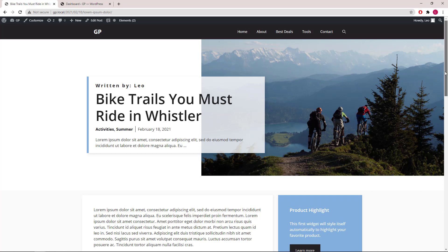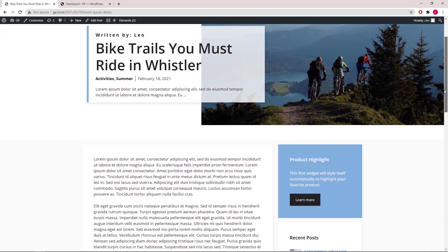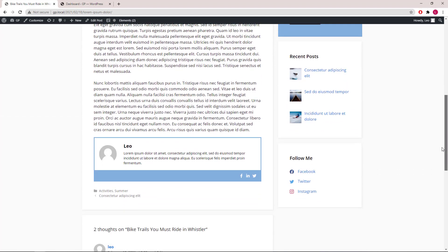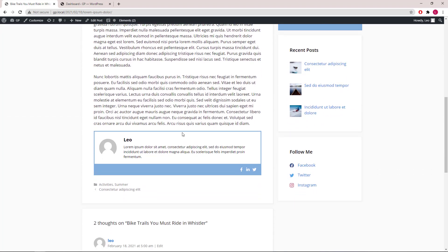In this video, I will be showing you how to create an author box like this. This is one of the popular requests we receive in our support forum and we used to recommend a plugin solution. Now with the addition of dynamic content in GP Premium 2.0, we can actually build one quite easily. Let's get started.